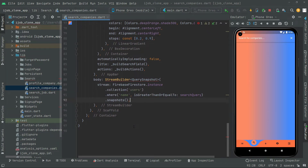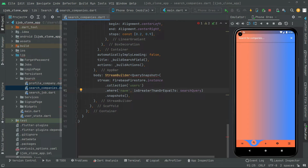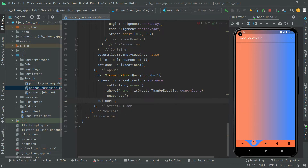So as you can see, we create that instance — FirebaseFirestore, right to the collection of users, where name is greater than or equal to the search query that the user will enter, just like we did in the search job screen. Then we will show the required data for the user according to their search. Right below we will have the builder.